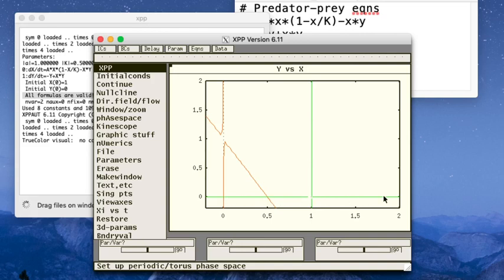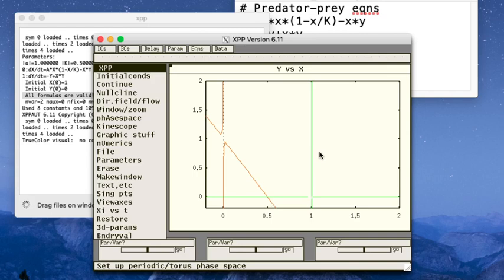And if you go over the null cline calculation, you'll find that the green lines—the vertical one here at one and the horizontal one at the origin—those correspond to Y dot equals zero. In other words, the prey is the only non-zero solution and the predator is at zero population size, and that is a null cline for the Y equation.